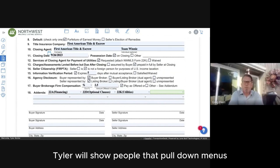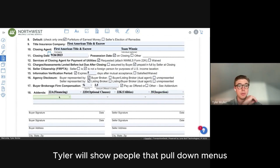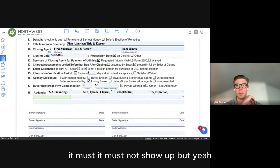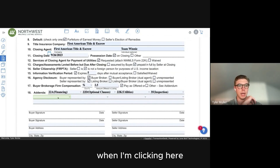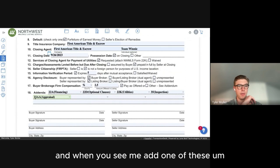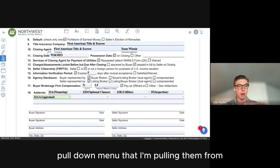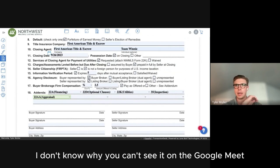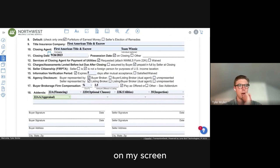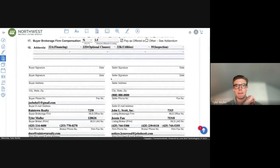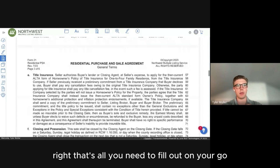Those are pull-down menus. When I'm clicking to add one of these addenda, it's populating a pull-down menu that I'm selecting from. It doesn't show up on Google Meet but it's visible on my screen. Everything you see me add is being populated from a pull-down menu. That's all you need to fill out — then go back to your status.